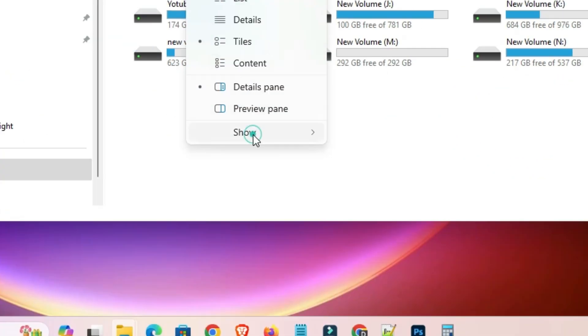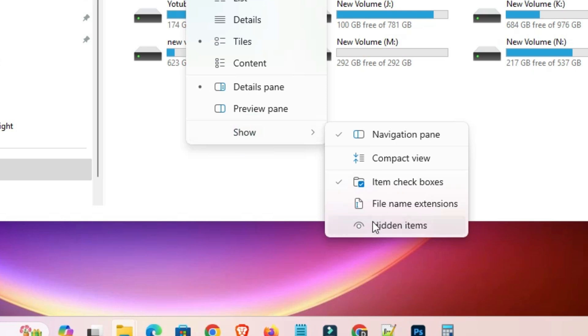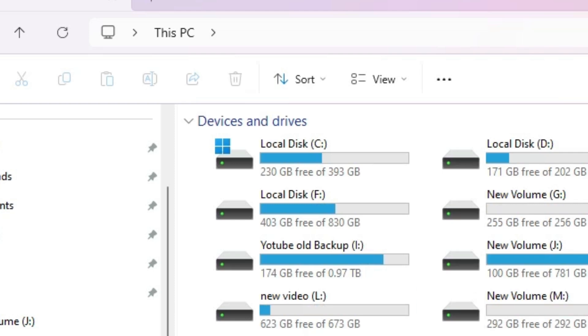In View go to the Show. And if it is not checked, hidden items. Check hidden items. If it is not checked then check it. Click on that.